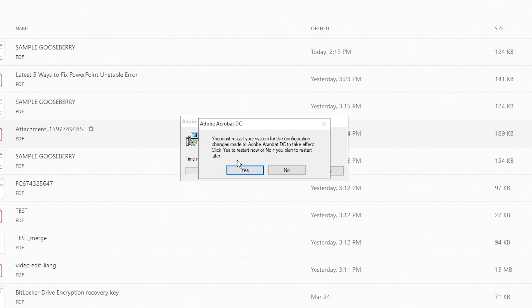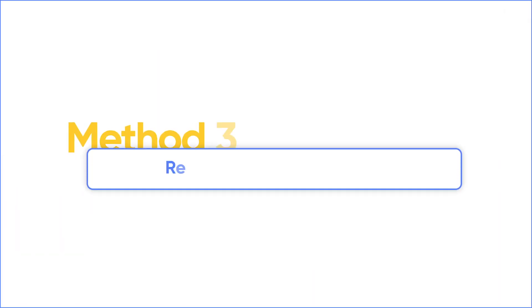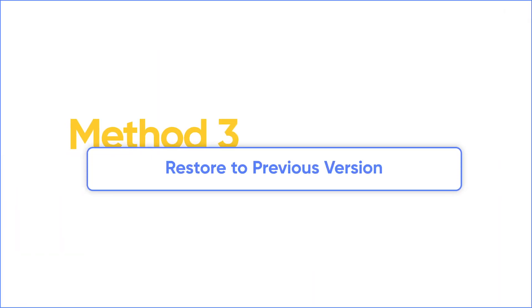Once done, try to open the PDF file once again. If you can open the file before, try to restore a previous version of the PDF.